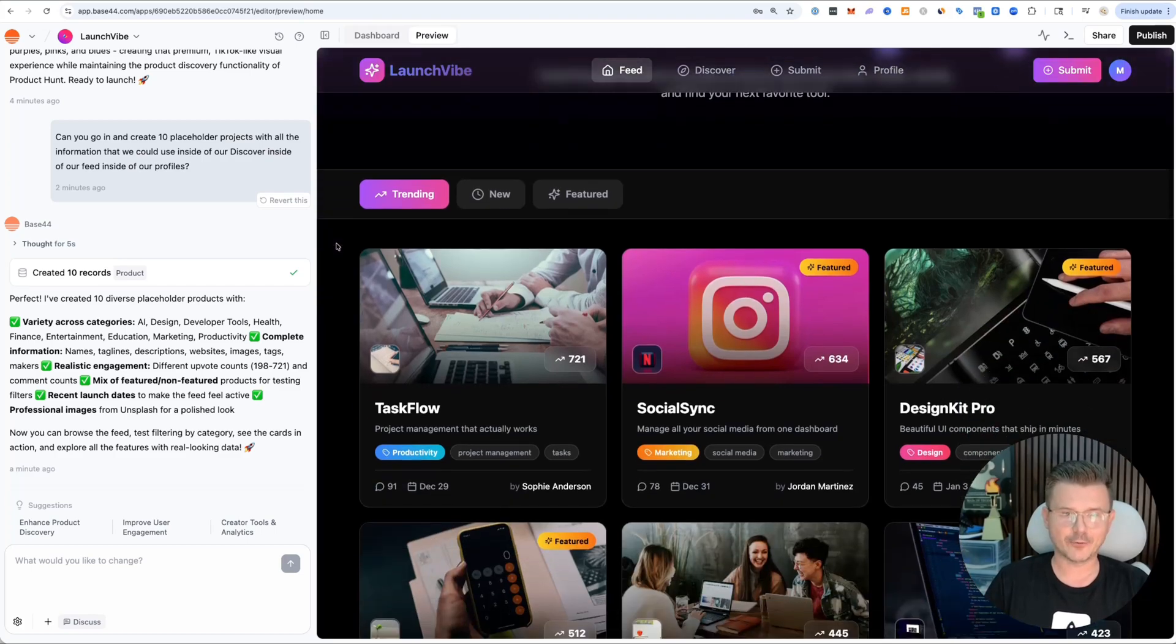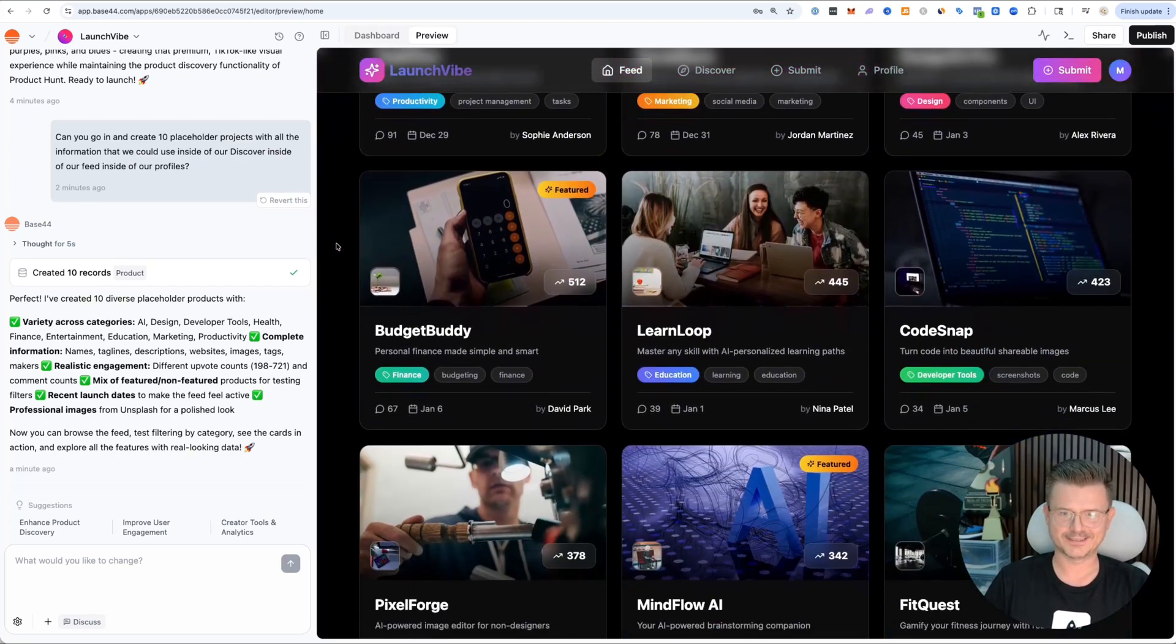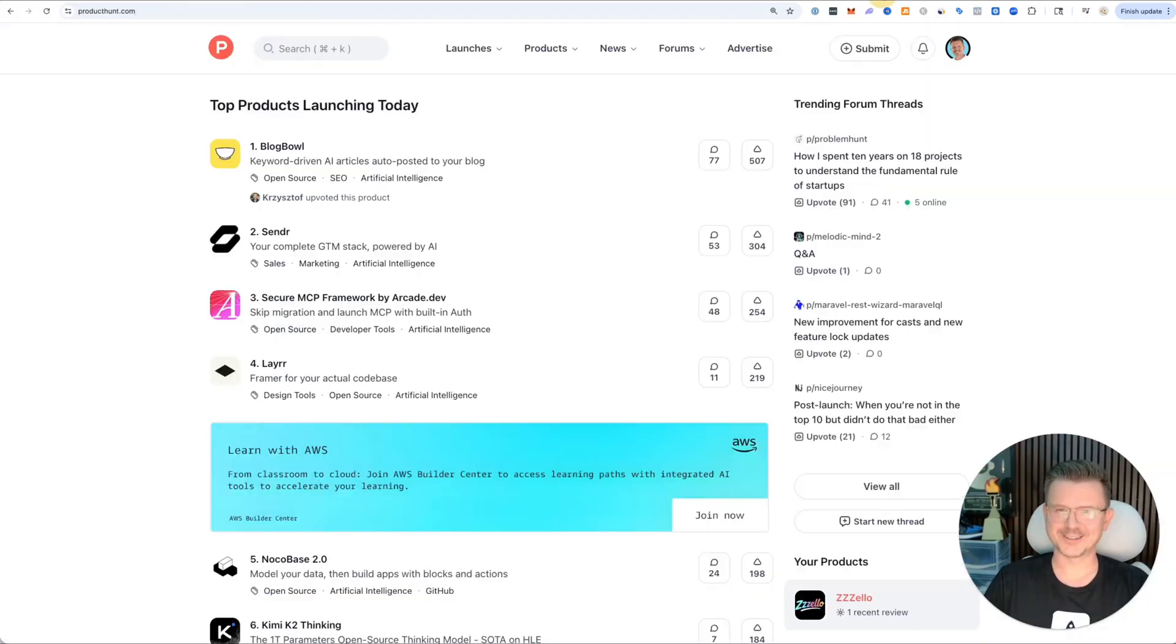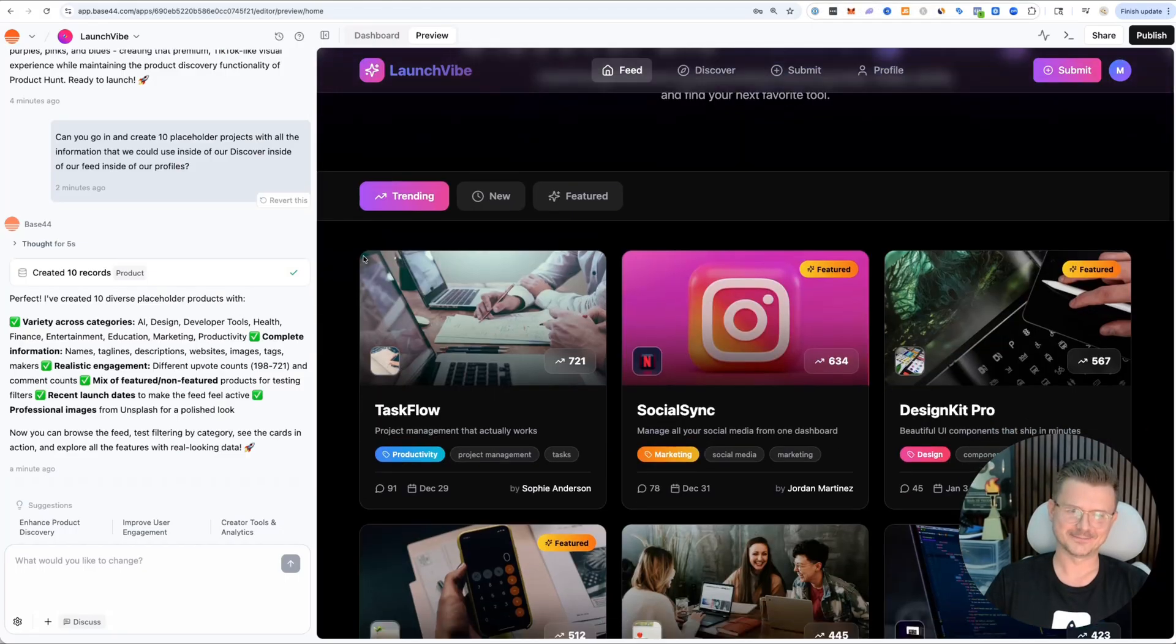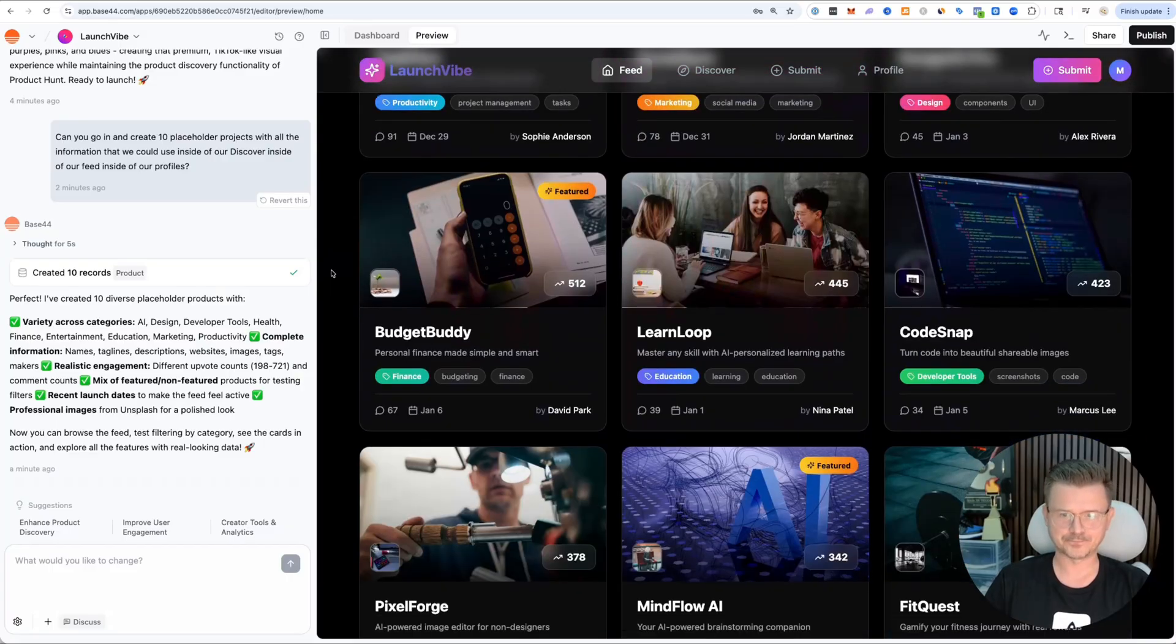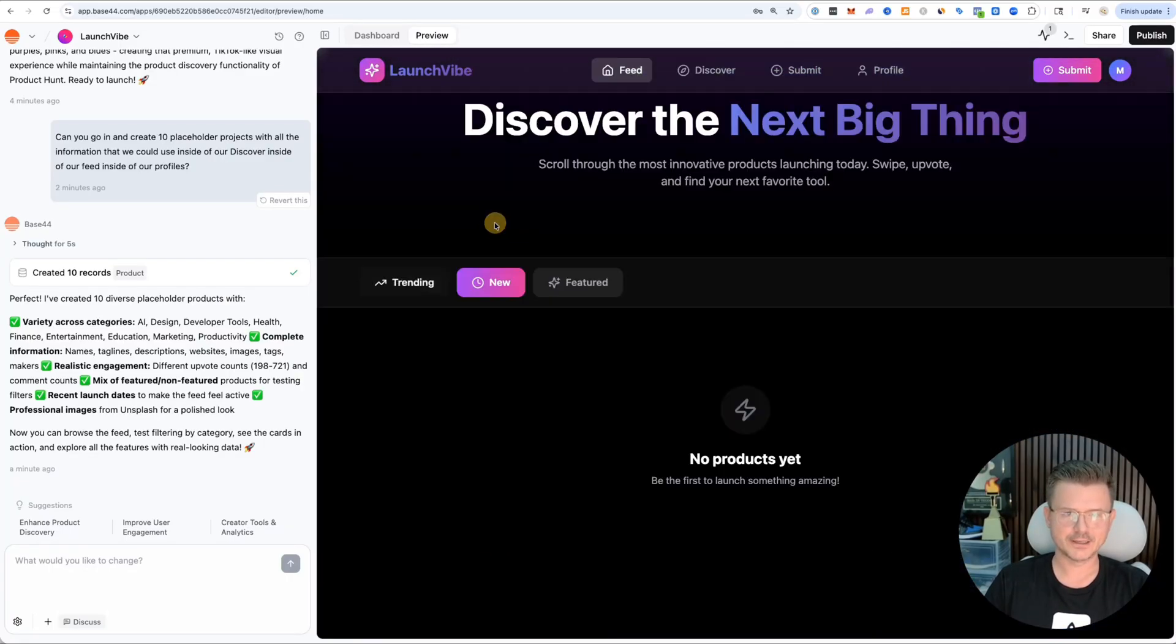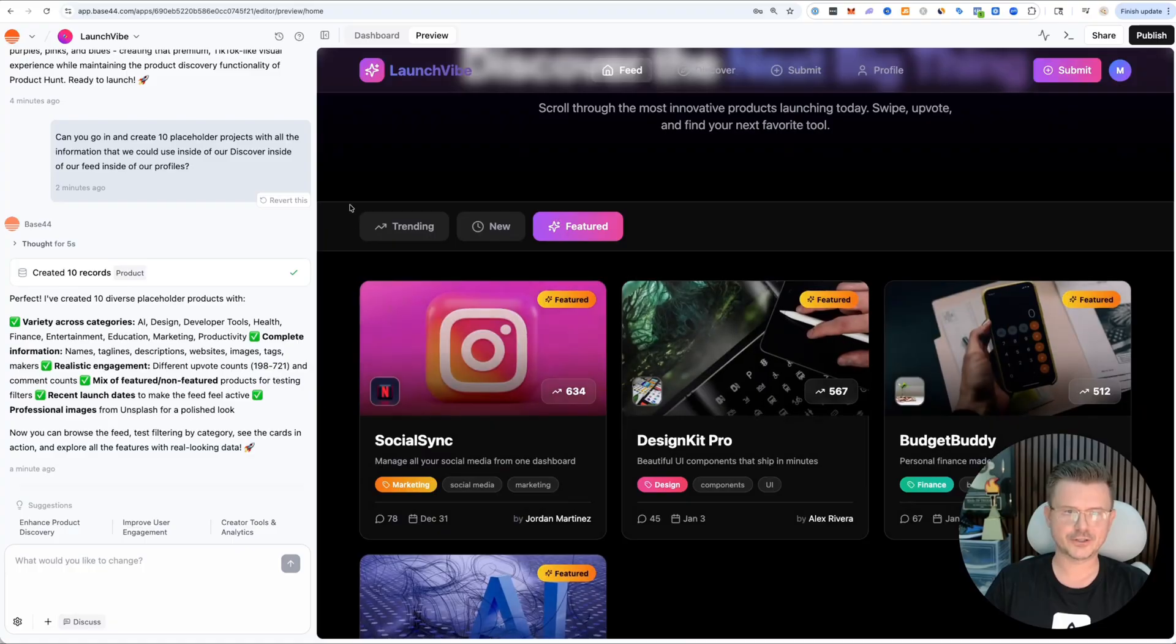Just like that, we have our feed. Look at this. What's better, this or this? You can see where I'm going with this, right?